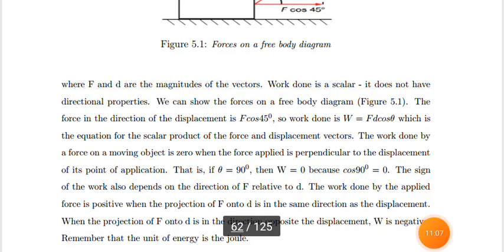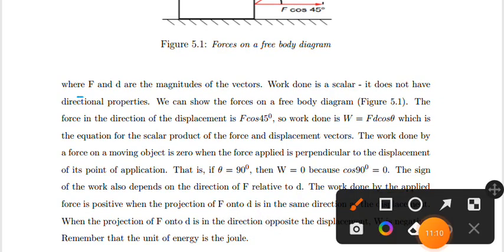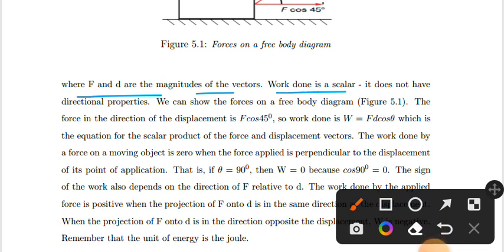Work is a scalar quantity — it does not have directional properties. Even though force and displacement are both vectors, their dot product gives a scalar. Work does not have a directional property.